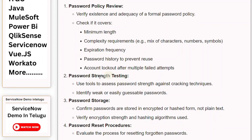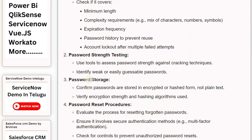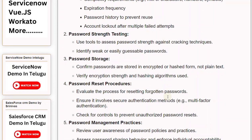Key Control 2: Password Strength Testing. Use tools to assess password strength against cracking techniques and identify weak or easily guessable passwords. Key Control 3: Password Storage. Confirm passwords are stored in encrypted or hashed form, not plain text, and verify encryption strength and hashing algorithms used.